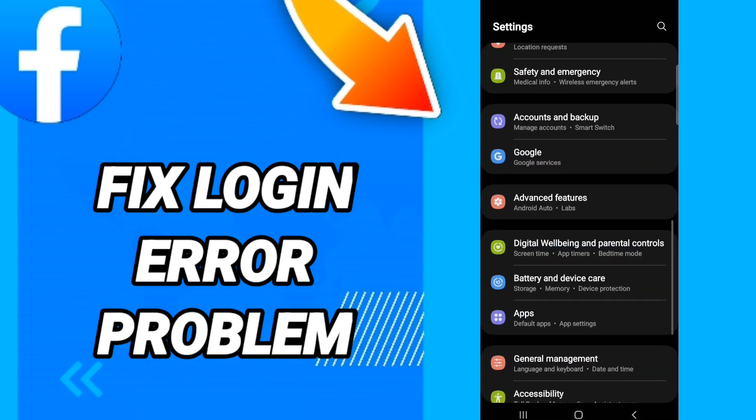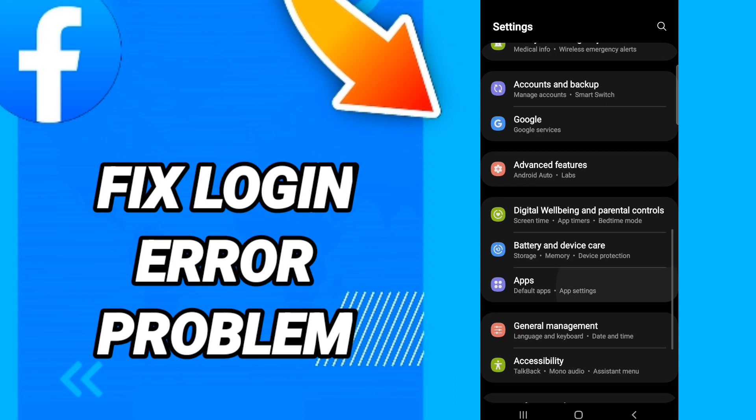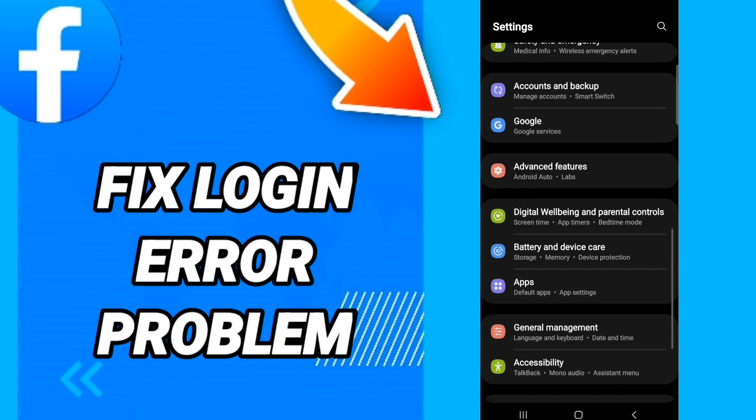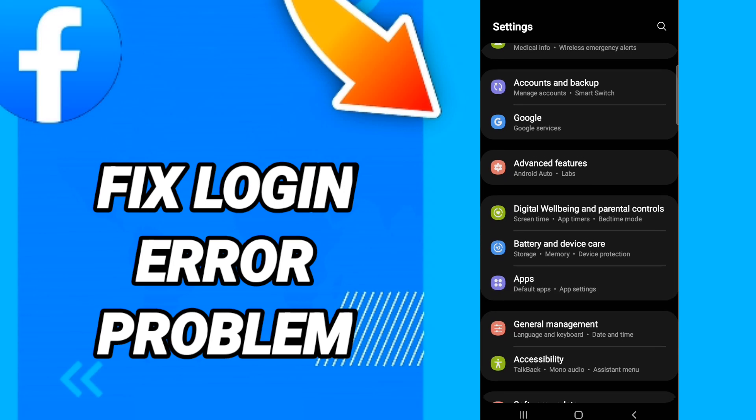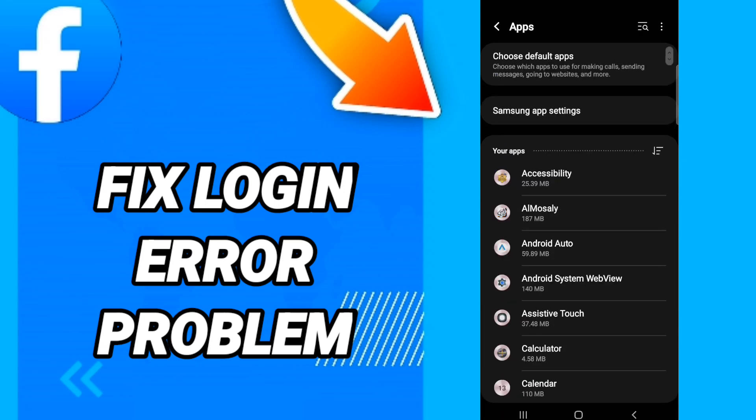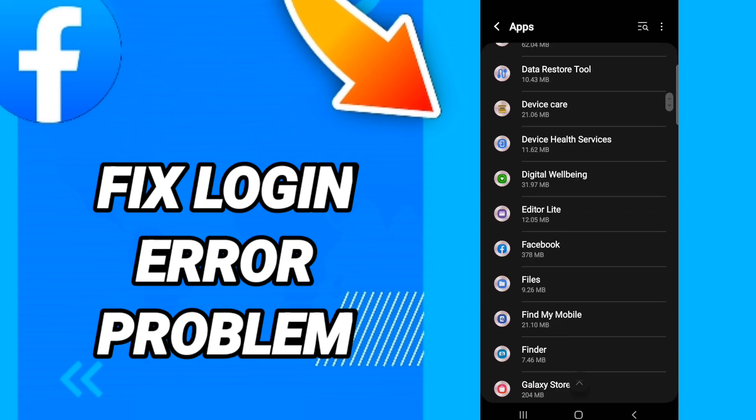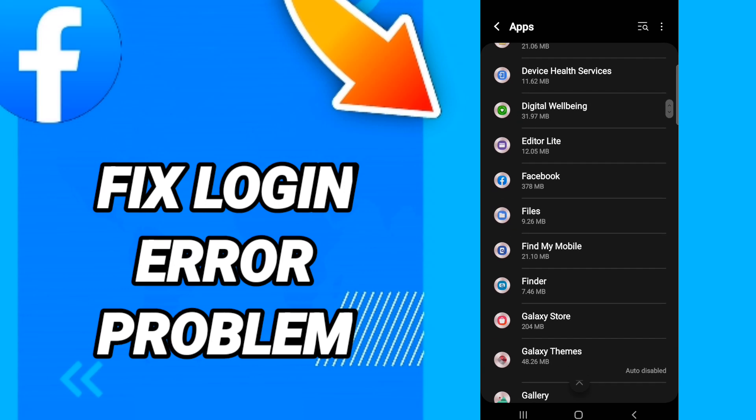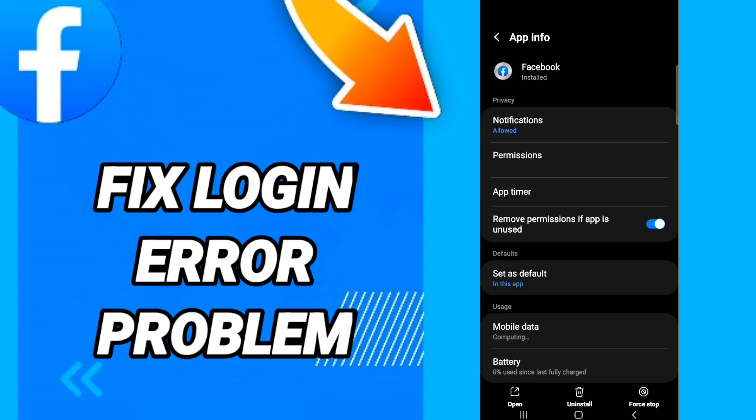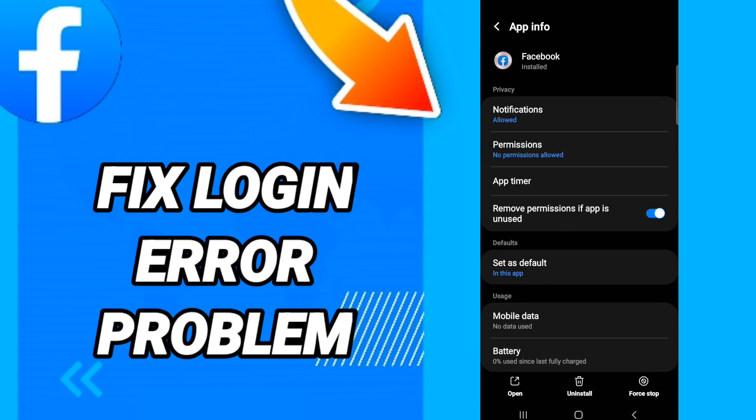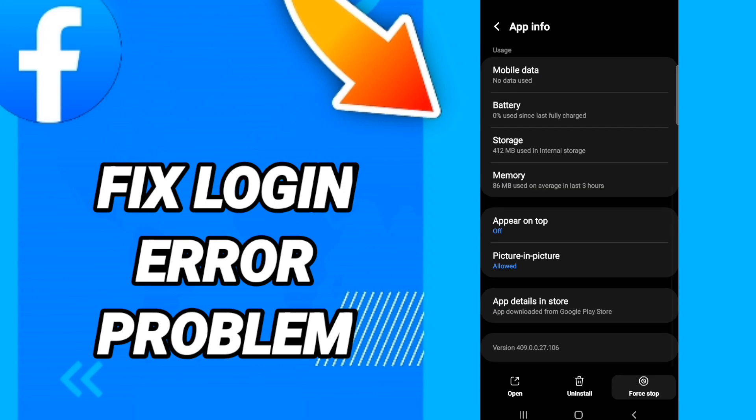Default apps, app settings. When you see this list, you will go down to find the application of Facebook and you will enter. Then in this page, you will go to force stop.